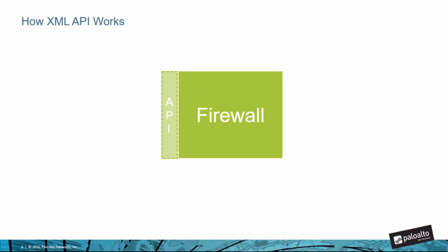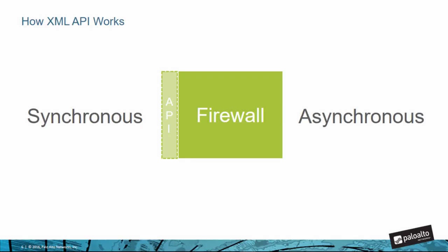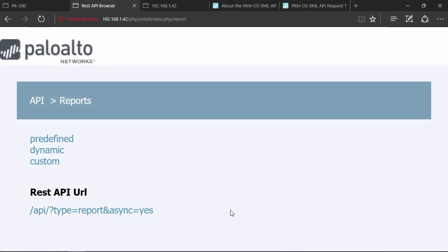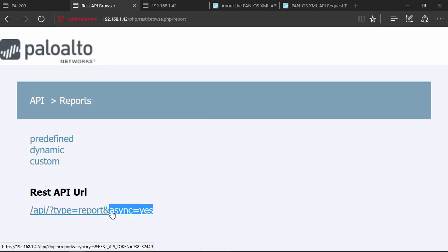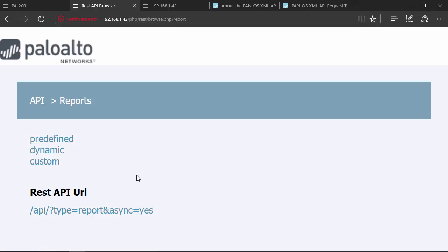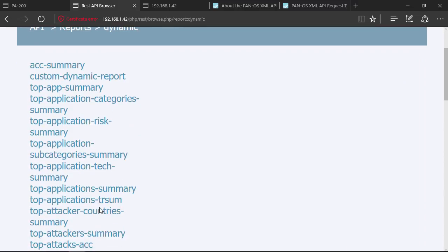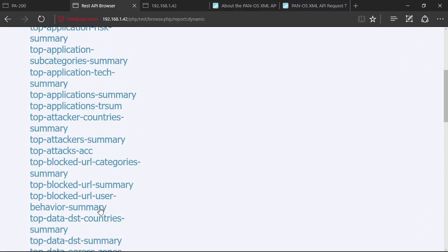One final important point - some of the requests you send to the API are synchronous in nature and sometimes they're asynchronous. The difference is this: synchronous means you get an instant response from the firewall. Asynchronous means the firewall has to take a little bit of time so it issues you instead a job ID, and then you come back afterwards and you use the job ID to retrieve the report, especially for those kinds of reports that are like ACC type of reports. Let me show you how this works. I'm back on the API browser. Notice down here it says async equals yes. That's because reports are asynchronous in nature.